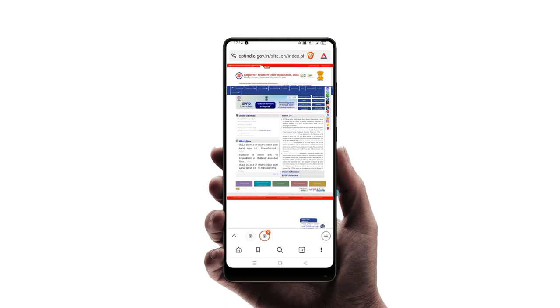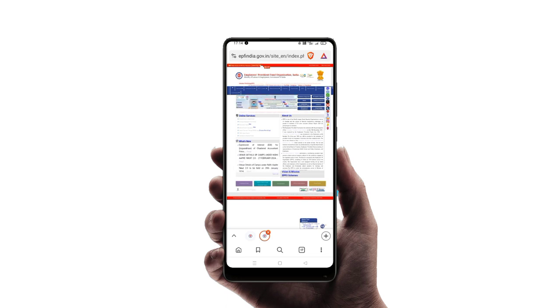Let's open the passbook and sign in with the UAN number and password, then press enter. It's not a security page — we have a new page.